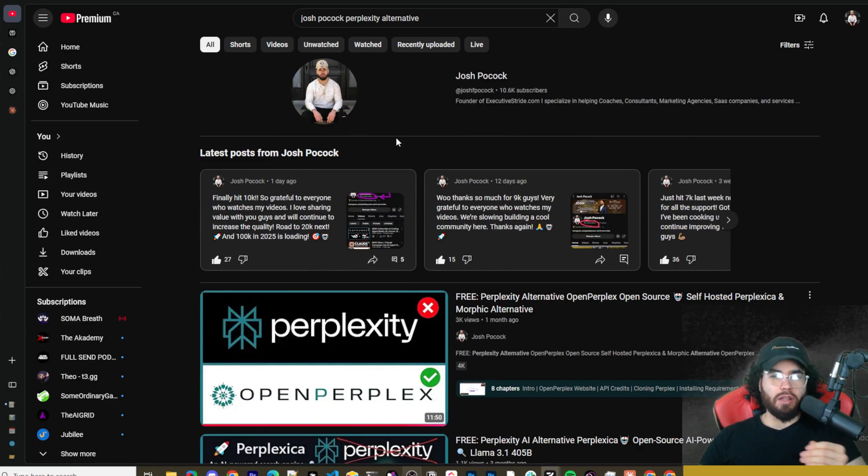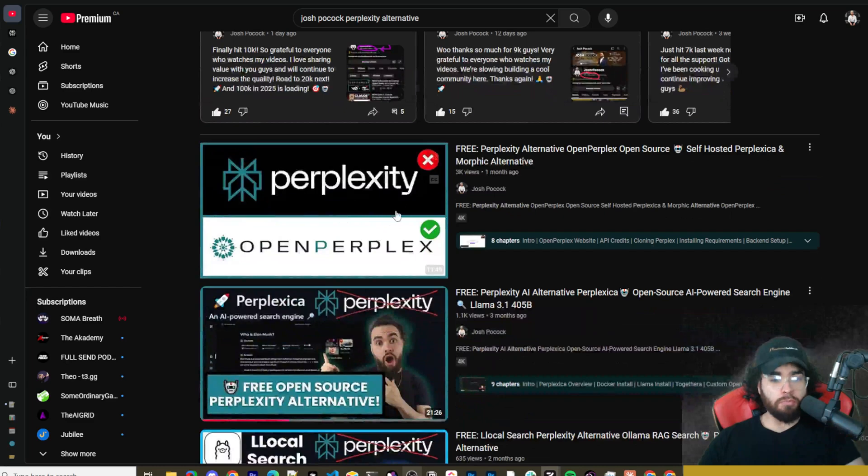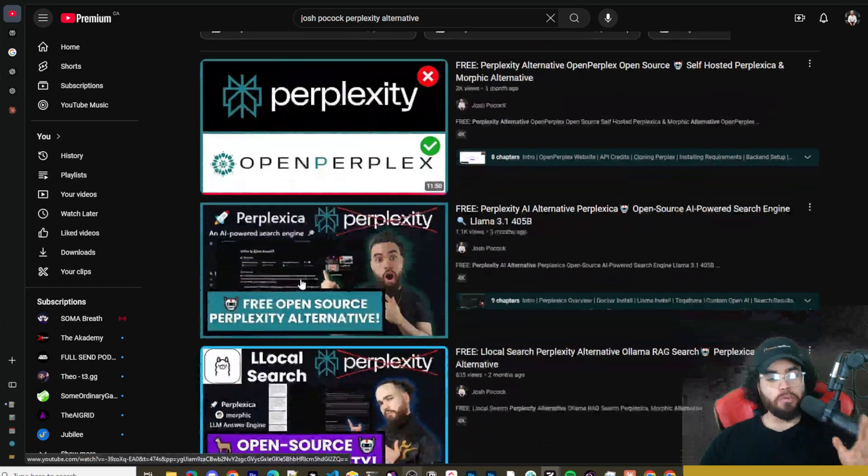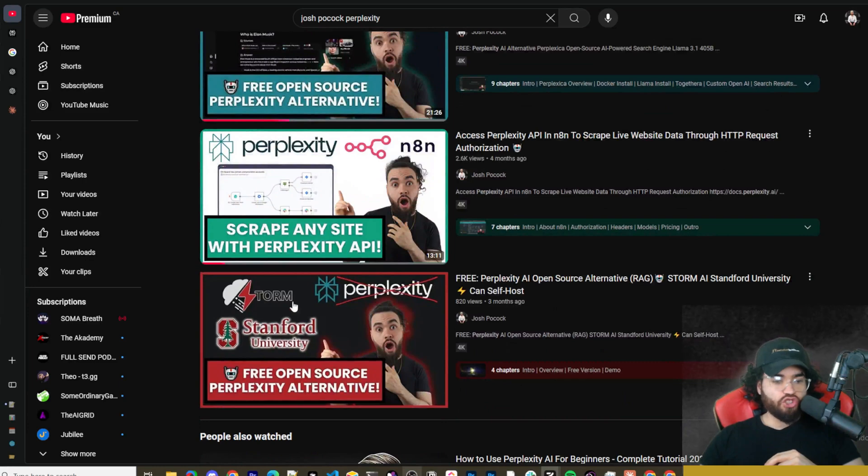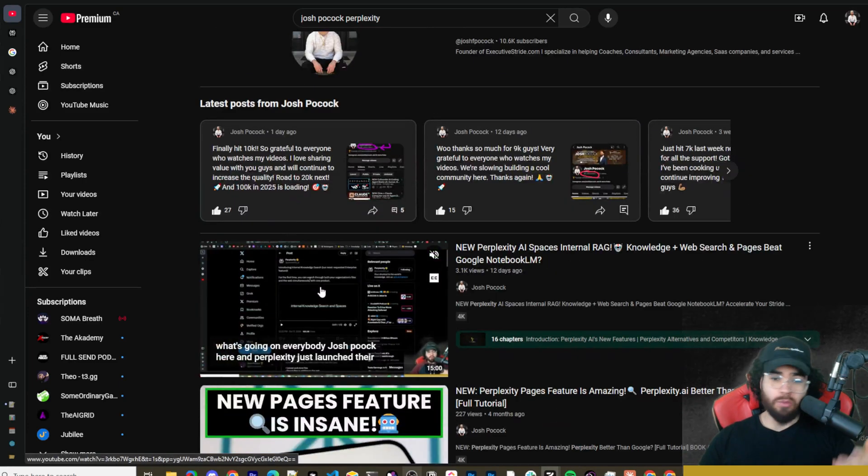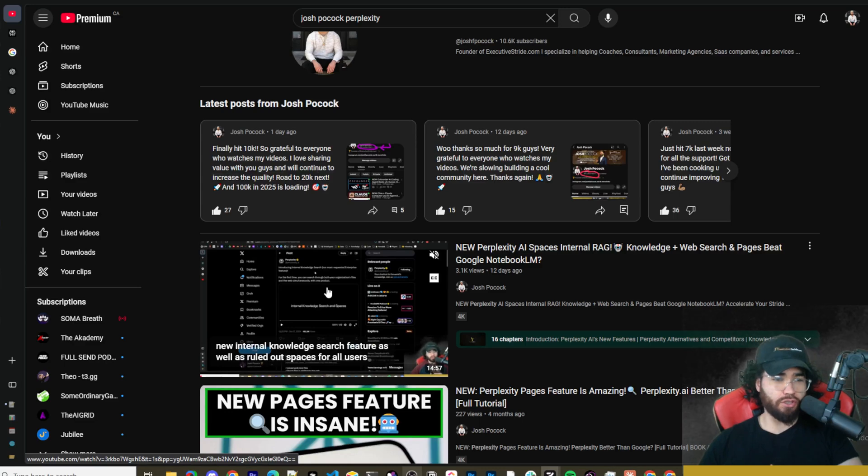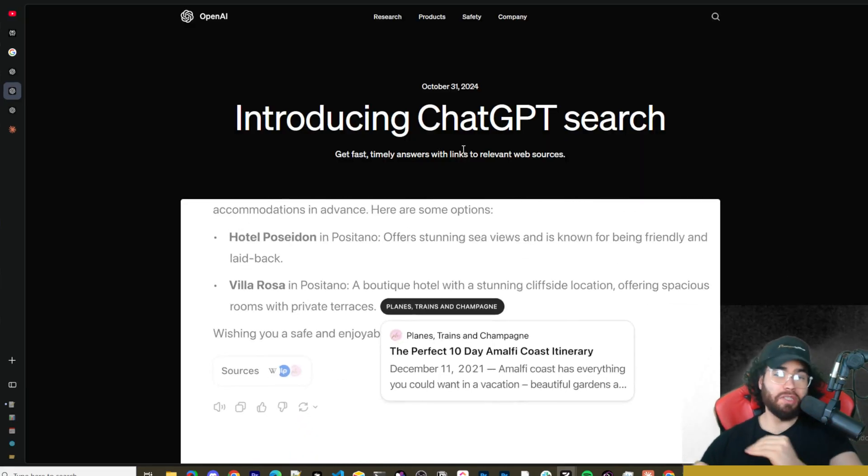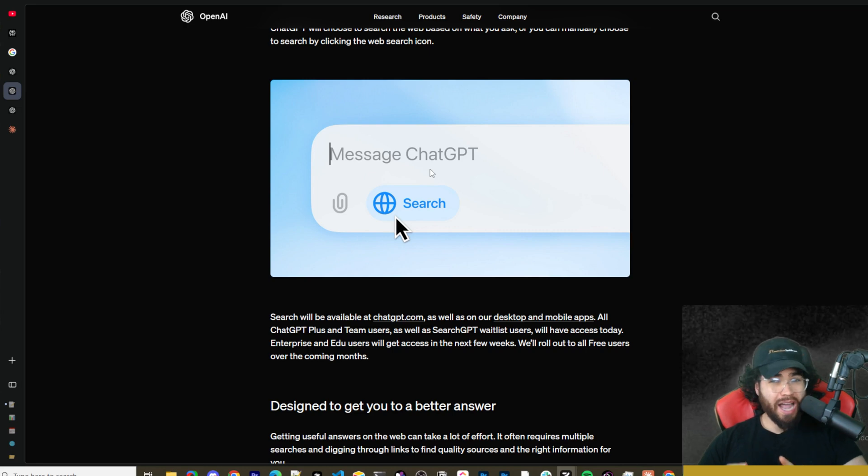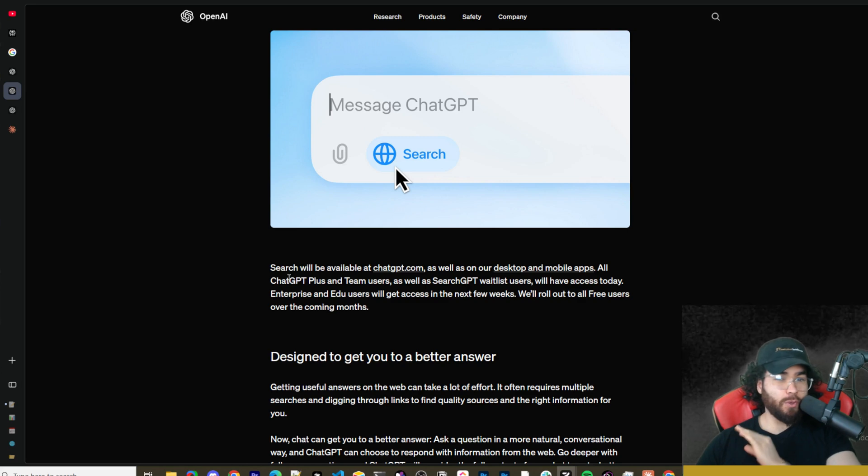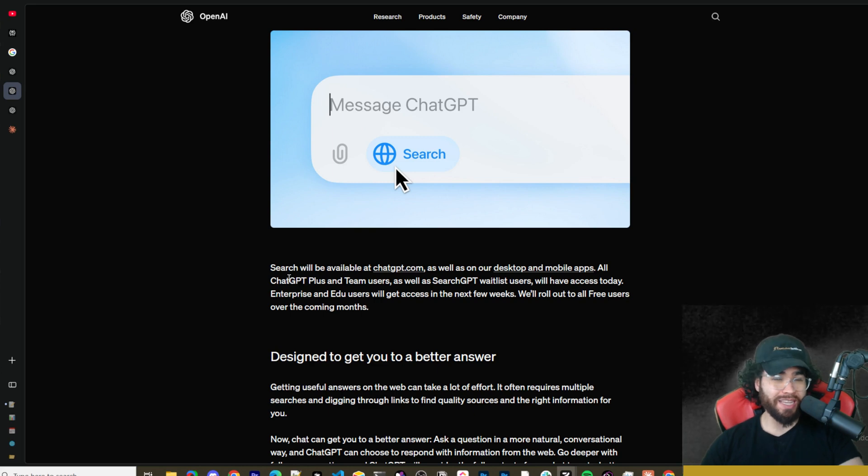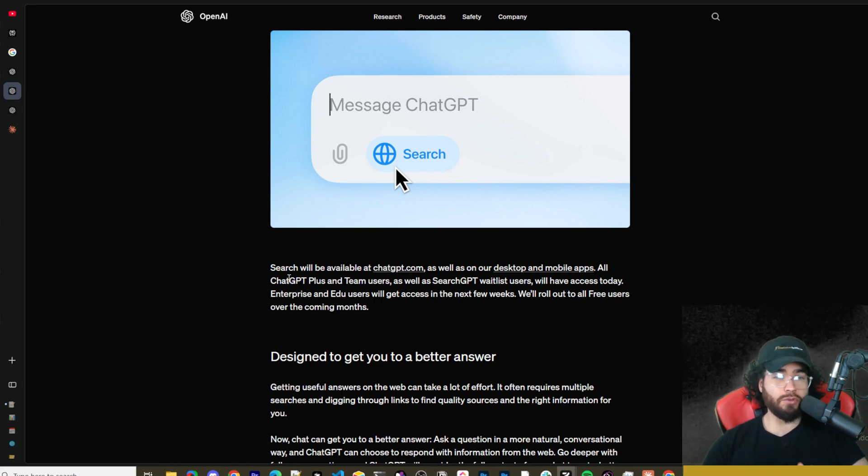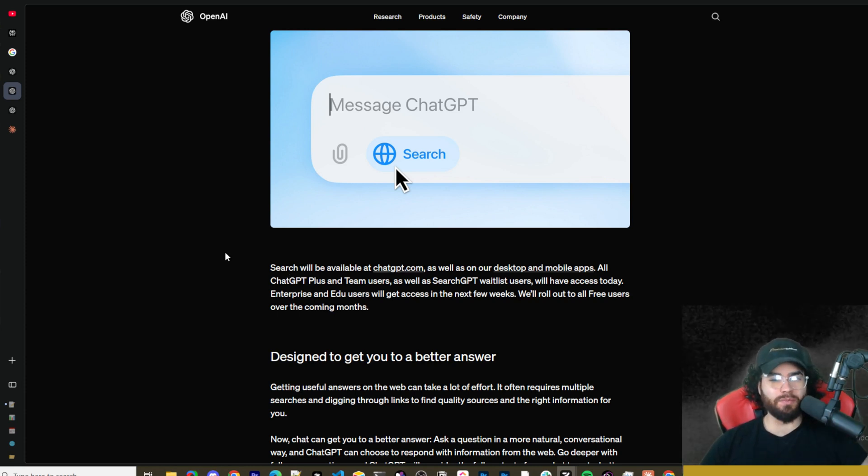What's going on guys, Josh Pogok here. On this channel we've covered many perplexity alternatives such as OpenPerplex, Perplexica, local search LLM answer engines, Morphic, Stanford Storm AI. We've covered Perplexity recently with their new AI Spaces and internal RAG features with web searching. But OpenAI just released their new ChatGPT Search feature where OpenAI is now trying to directly compete with Perplexity as well as Google. This feature has been made available to Plus and Enterprise users as well as even free users that were on the SearchGPT waitlist. We're going to dive into it today, show you how you can use it to get the most effective results possible, and go over all the different features.